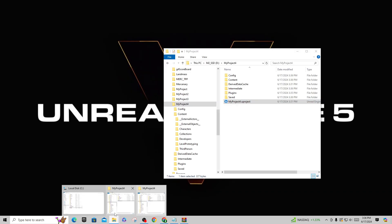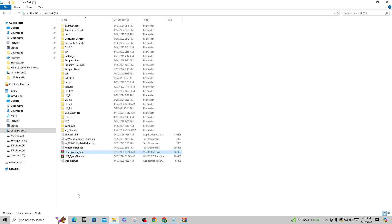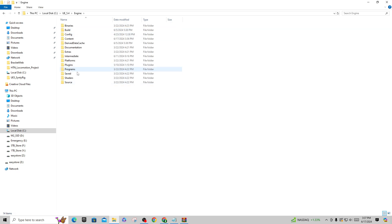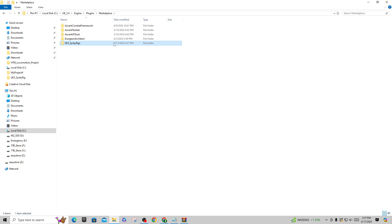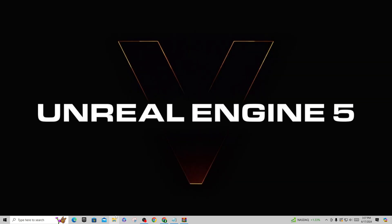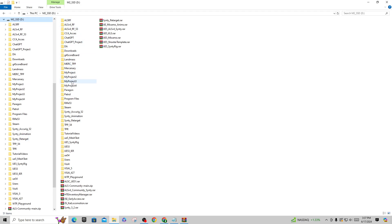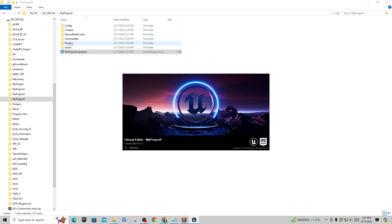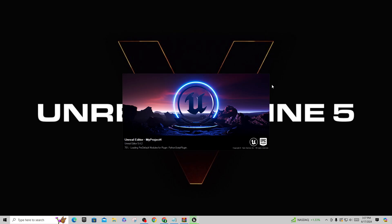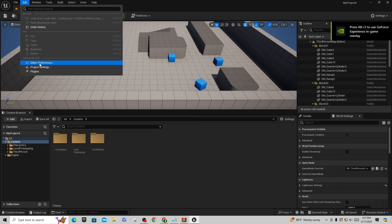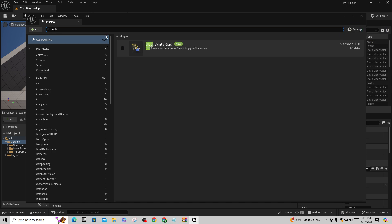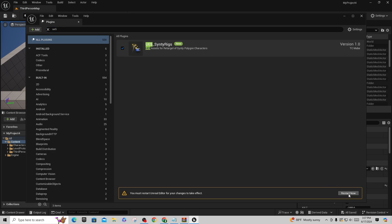To install at the engine level, go to wherever you downloaded the files. Extract the Cinti Rigs folder, copy it, then navigate to your UE5 install — for example UE 5.4 — go to Engine, then Plugins, and I usually put mine under Marketplace. Right-click and paste the folder there. Then go back and open your project — My Project Four — the local Plugins folder is empty, but a popup will say new plugins are available. Go to Edit, Plugins, search for UE5, find the UE5 Cinti Rigs plugin, turn it on, and restart the project.